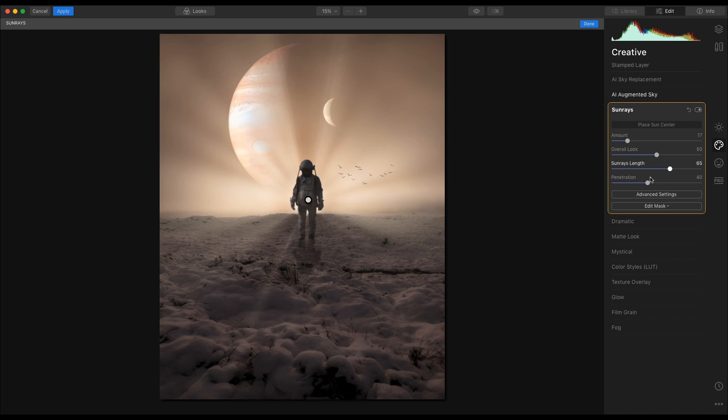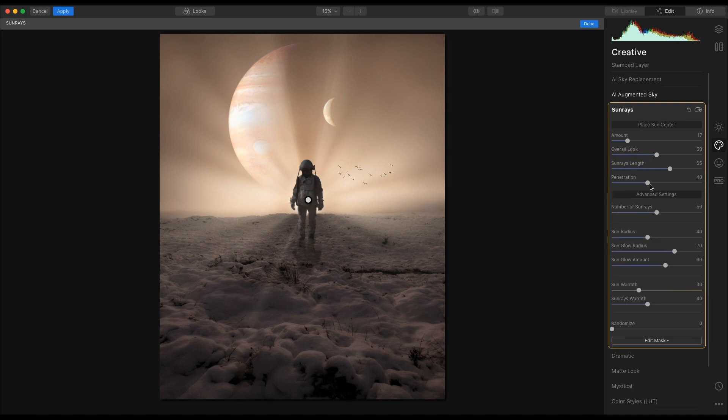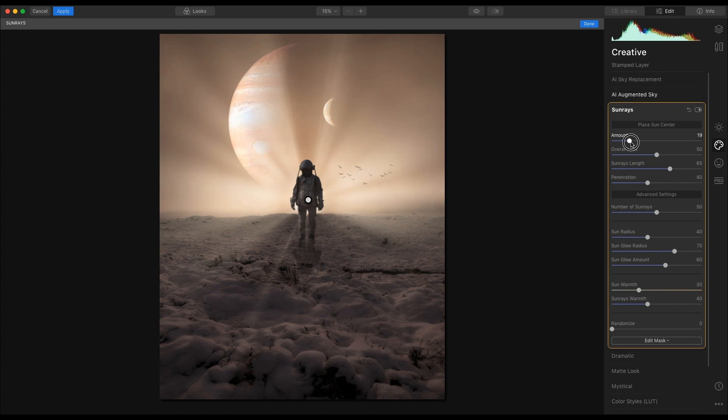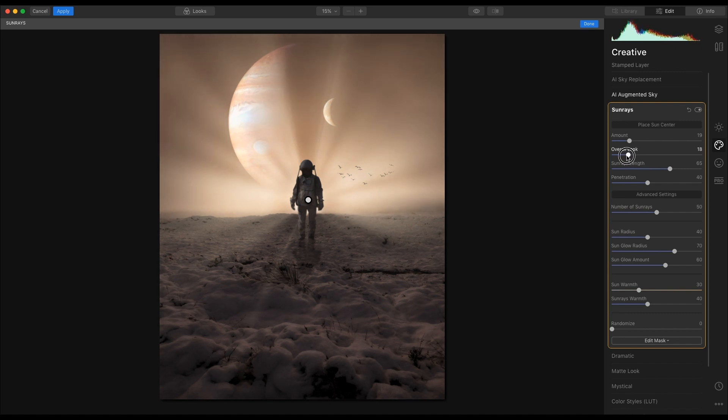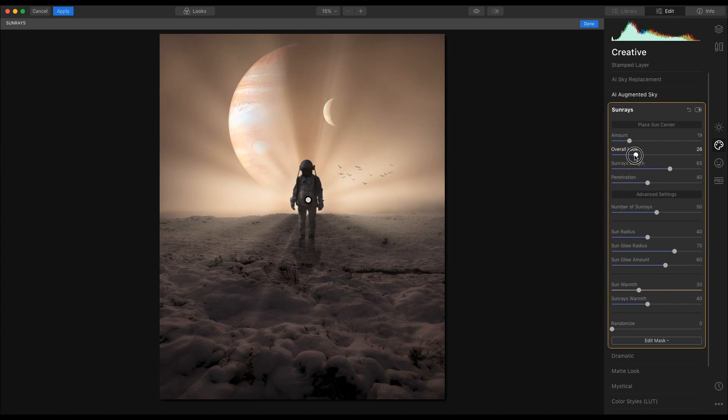And I'm just going to tweak this slightly. So I may take the amount up, overall look, pull it back, just to darken the image down to give more effect, more drama to this image. Take it to about there.